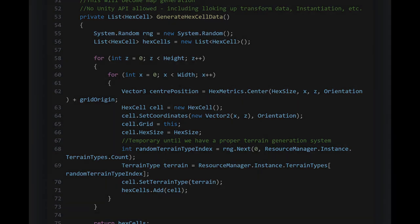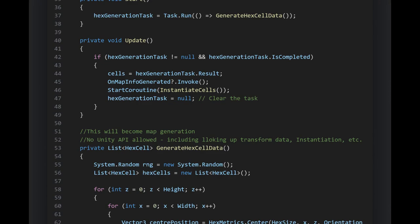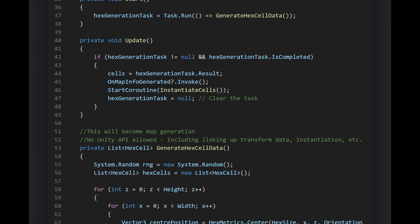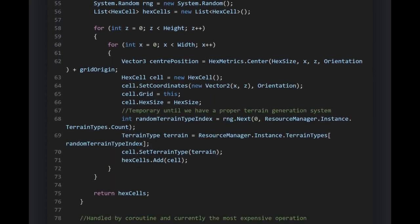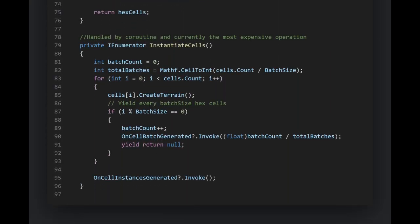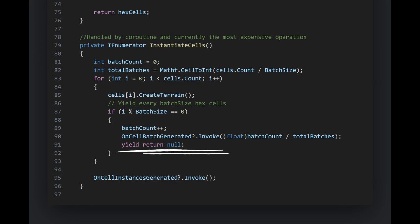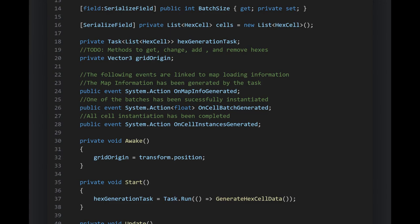In the Update method we monitor our task — once it's done, we grab its results, notify other parts of our code that the map info is ready, and start a coroutine to instantiate the cells in batches. After creating a certain number of terrains, we pause using yield return null, letting the game breathe before continuing in the next frame. Events like OnCellBatchGenerated communicate progress — imagine it as a chef shouting 'order ready' in a bustling kitchen.